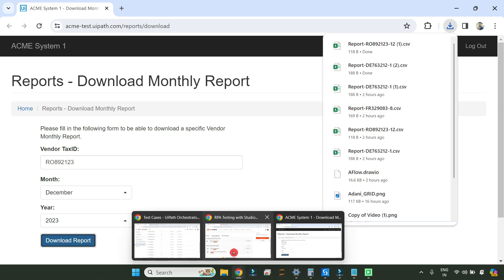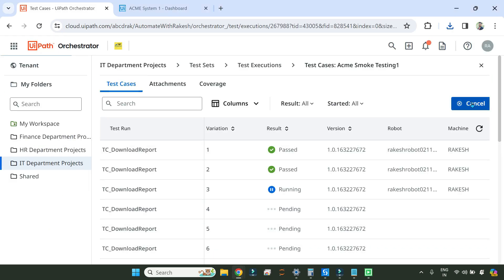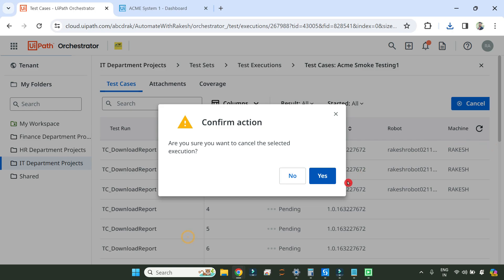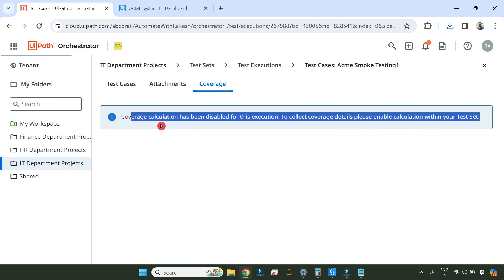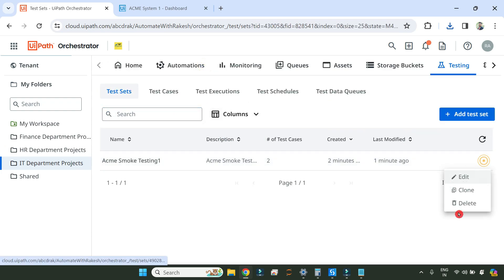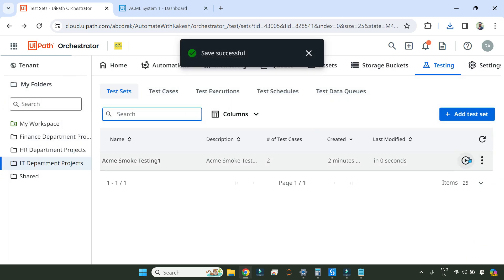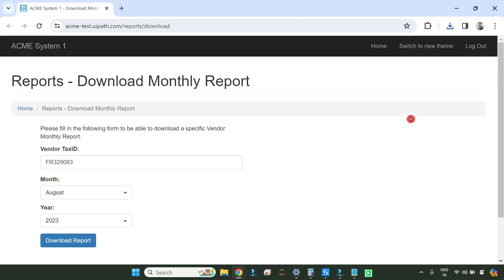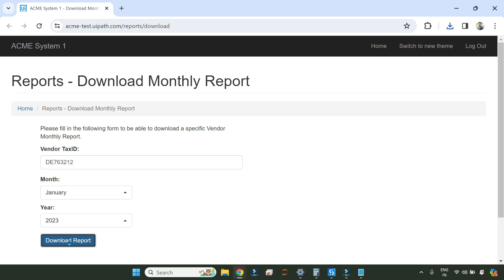I'm going to stop it and go to the Studio to cancel. After cancelling, you can see there are two test cases which have passed. Here you would get the coverage calculation, but coverage calculation has been disabled for this execution. While creating the test case, if you edit it, there is an option called coverage calculation — let me enable that and save, then run it again. It has started the first test case with the data, downloading the report, testing this download module for different tax IDs.